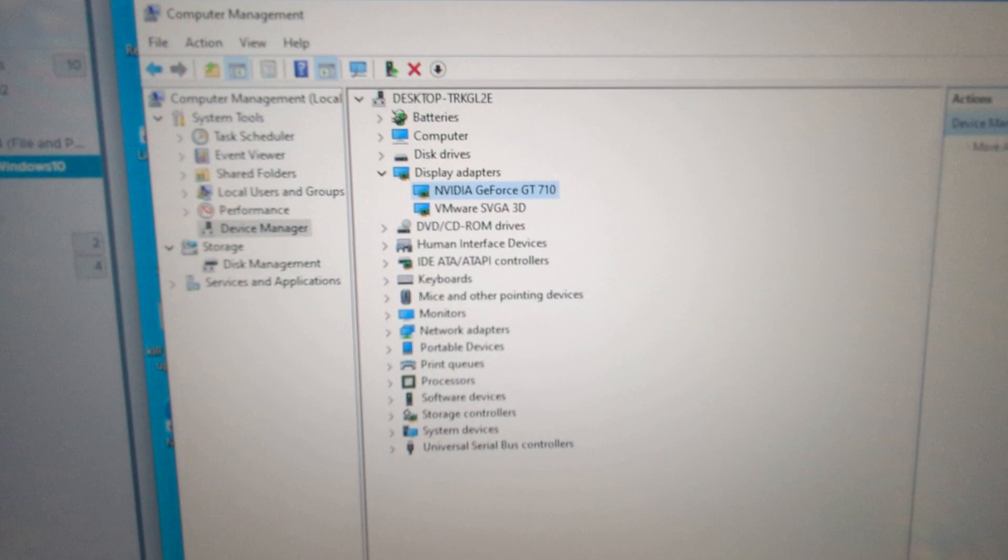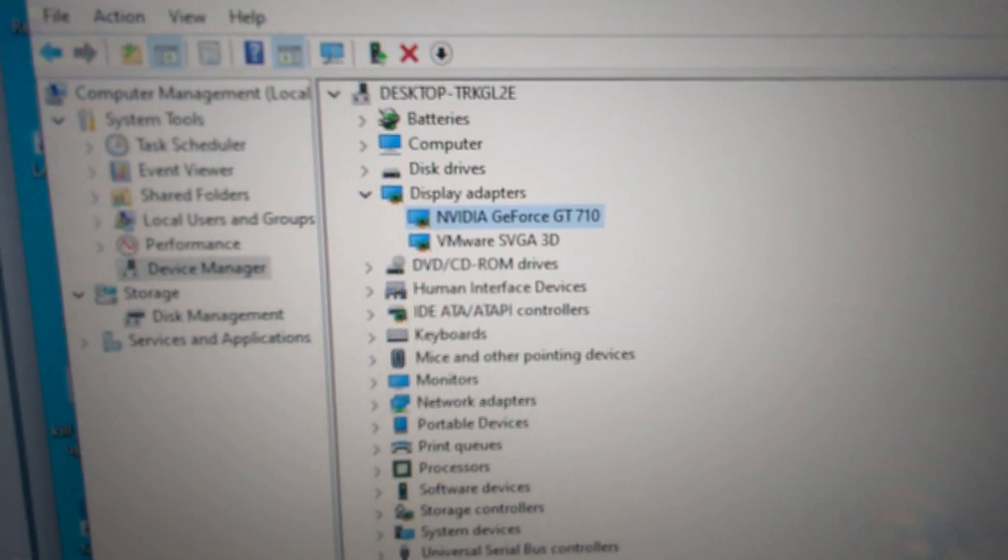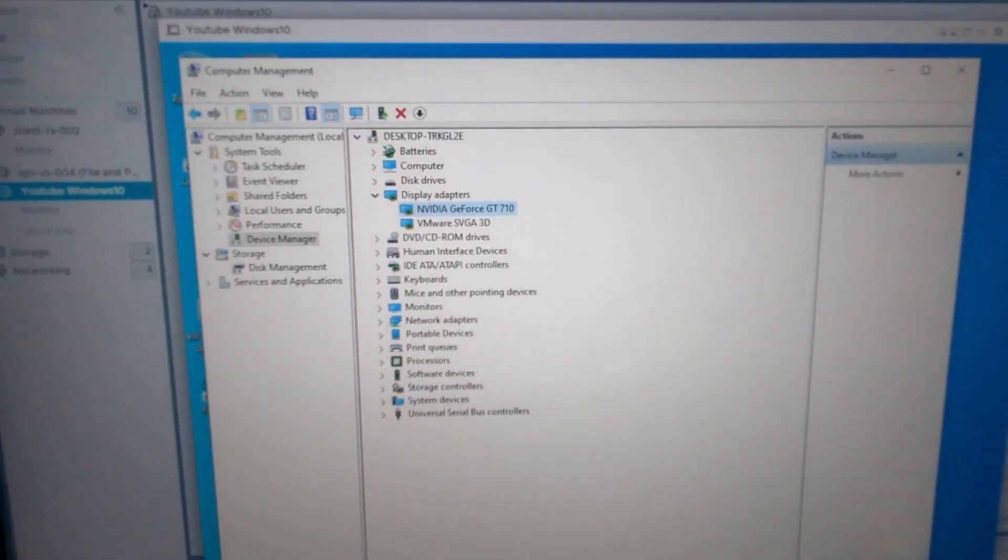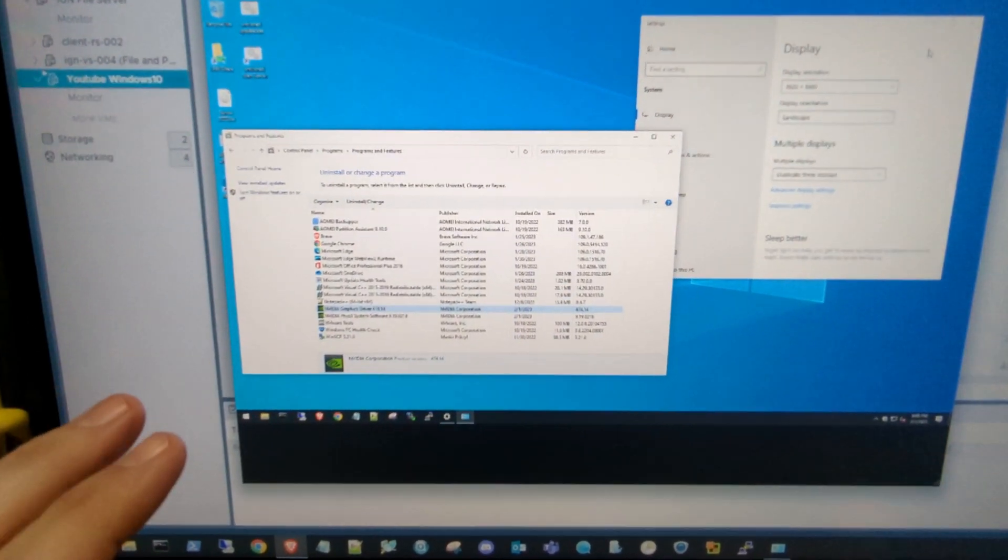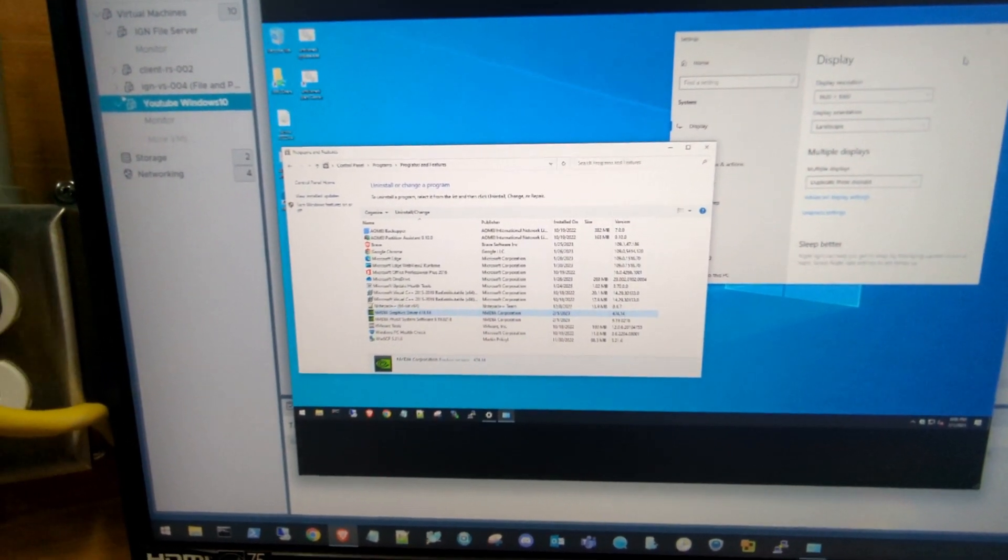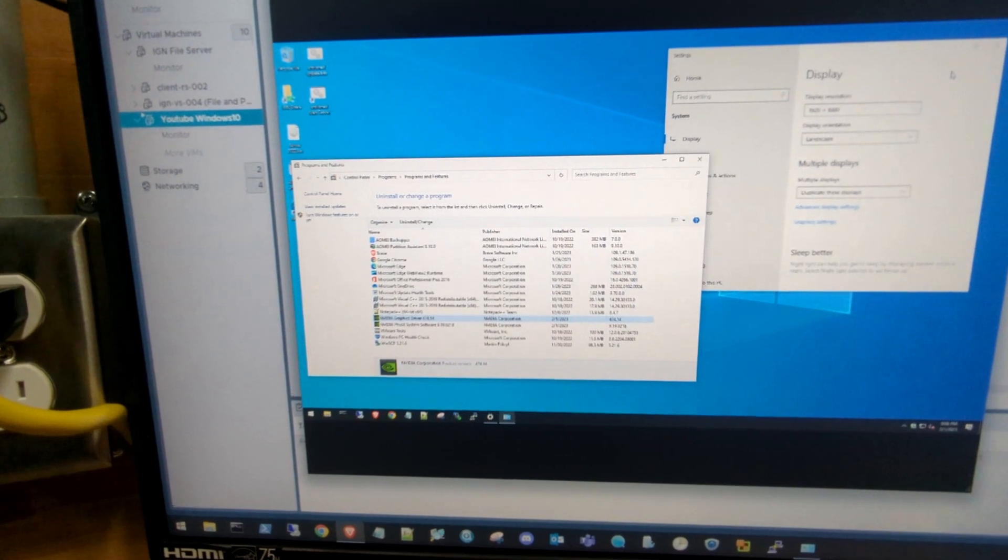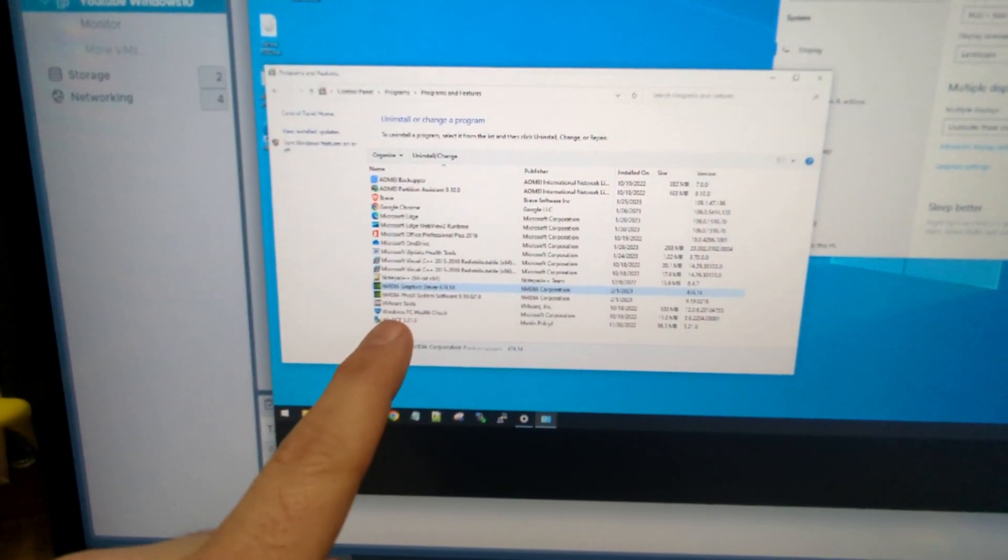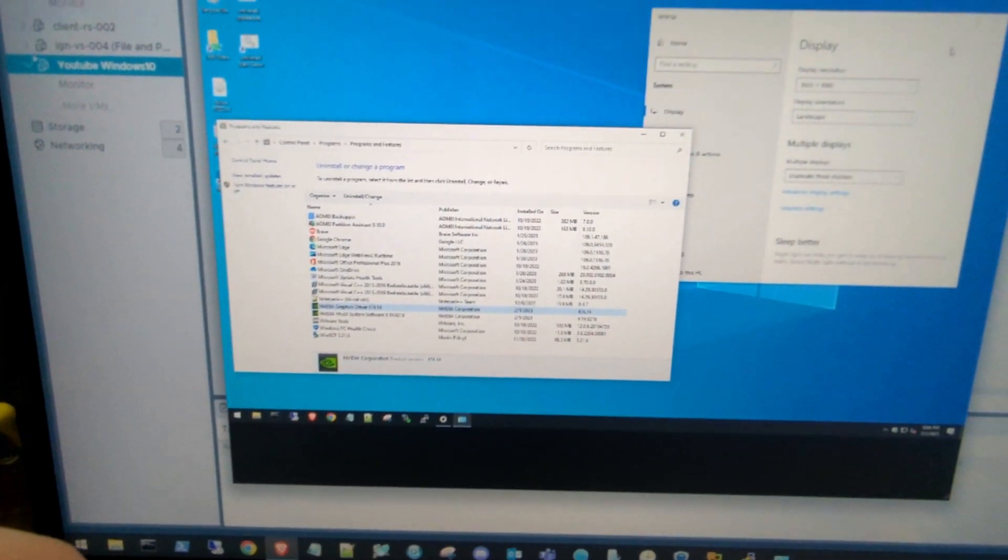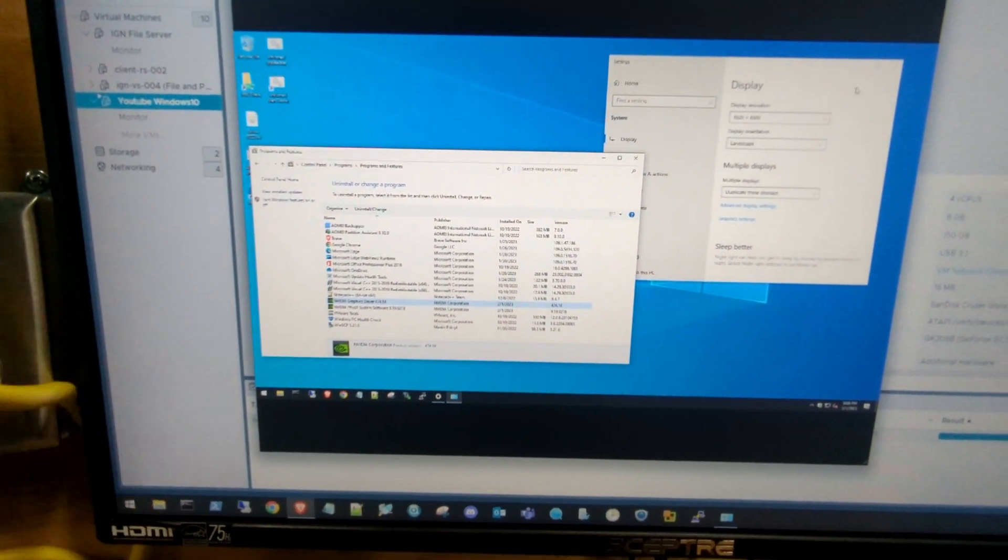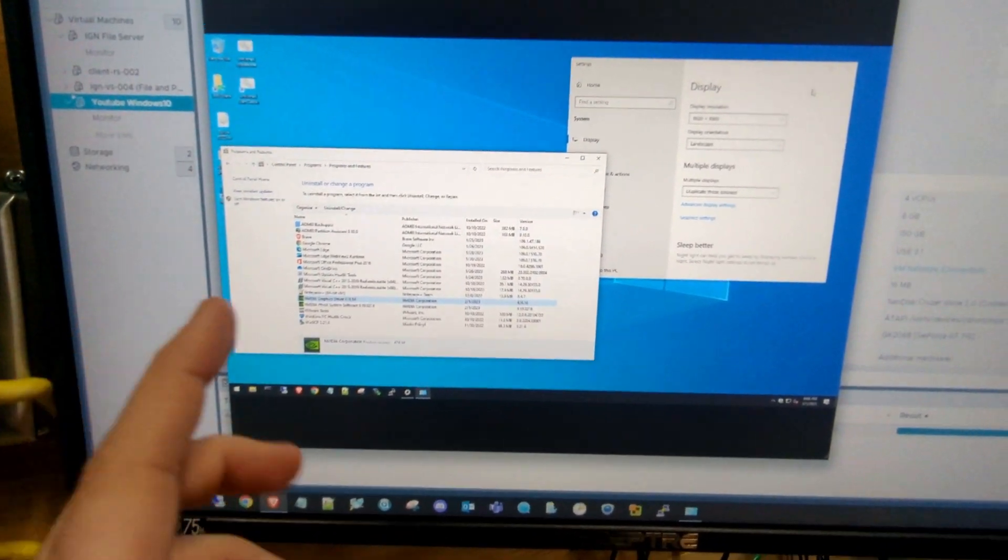All right, there you guys have it. There's the GT 710 now in our hardware device inside that VM. If you're getting a black screen on that HDMI or DVI display output on that GPU, make sure you install the latest NVIDIA drivers for the GPU and uninstall the VMware display drivers and then reboot the machine.